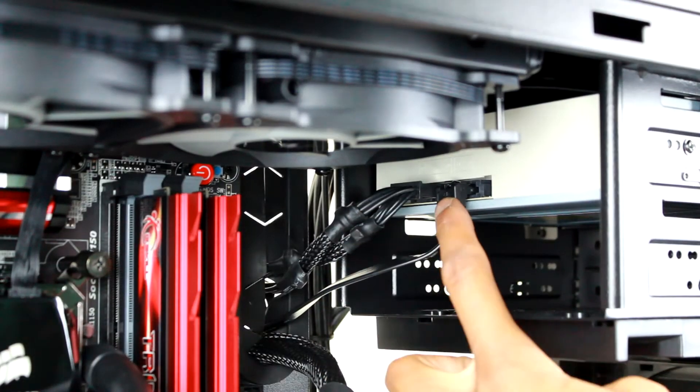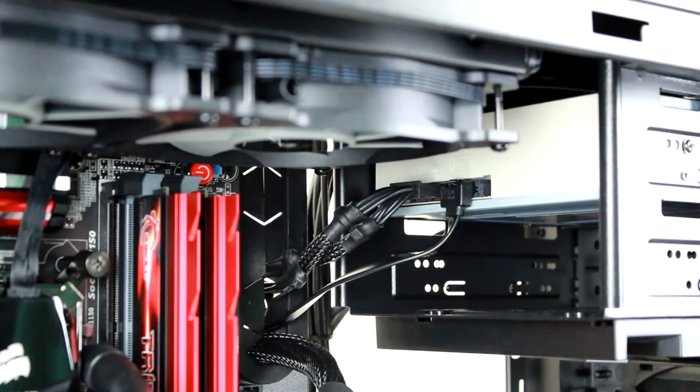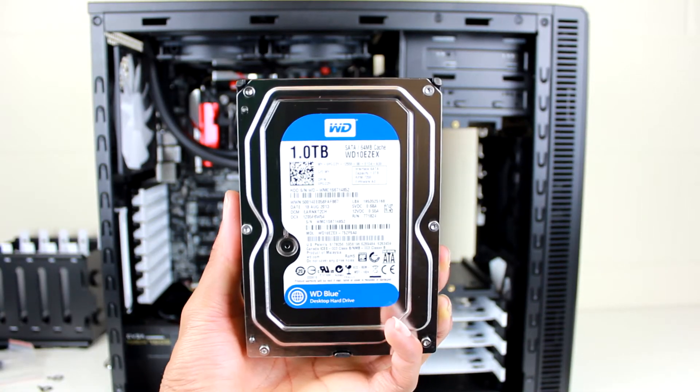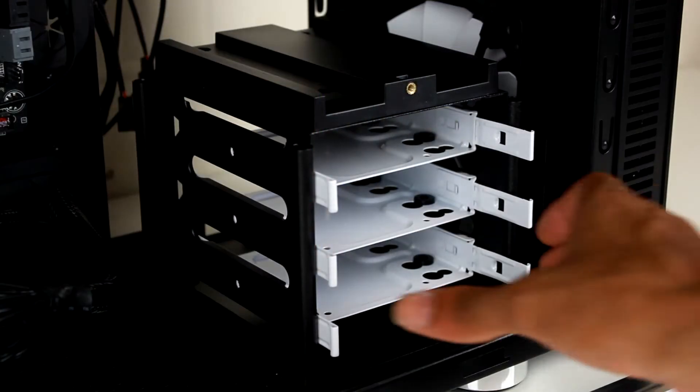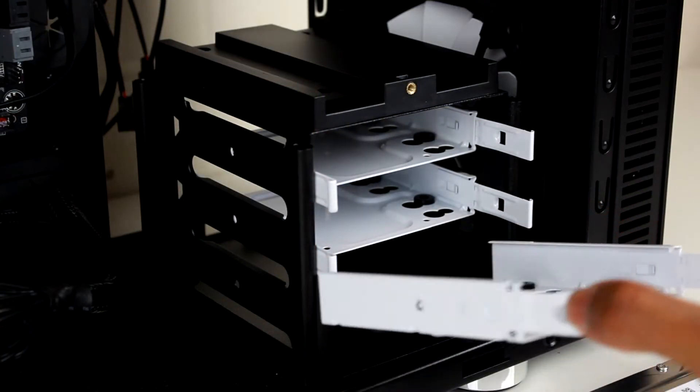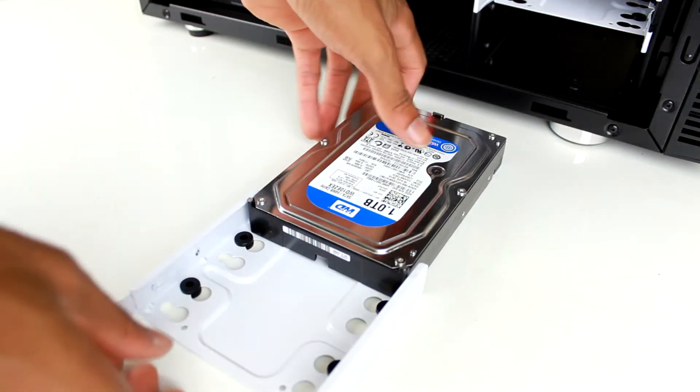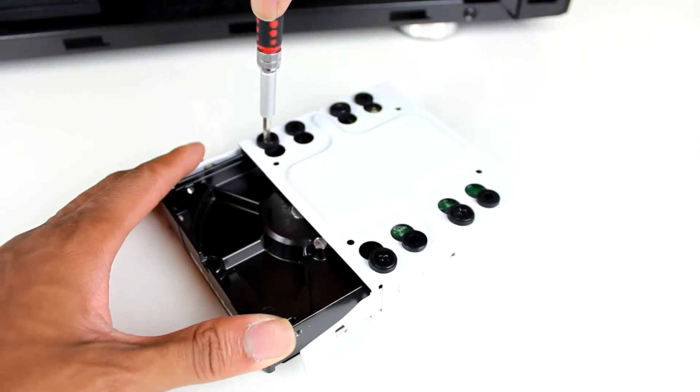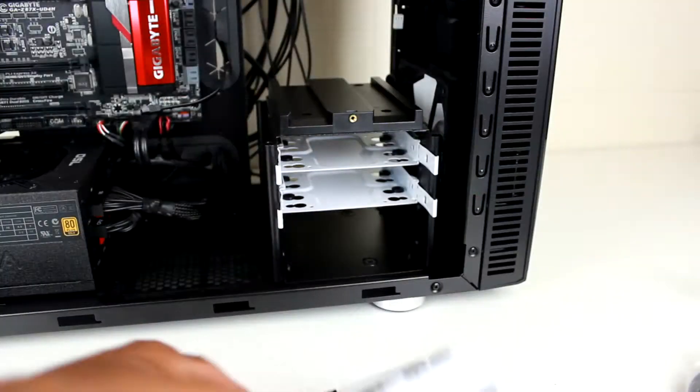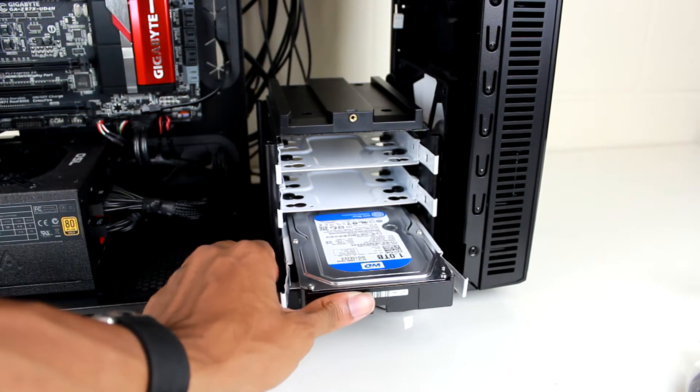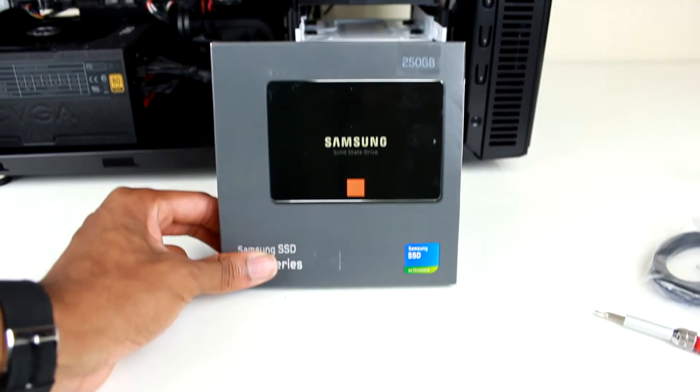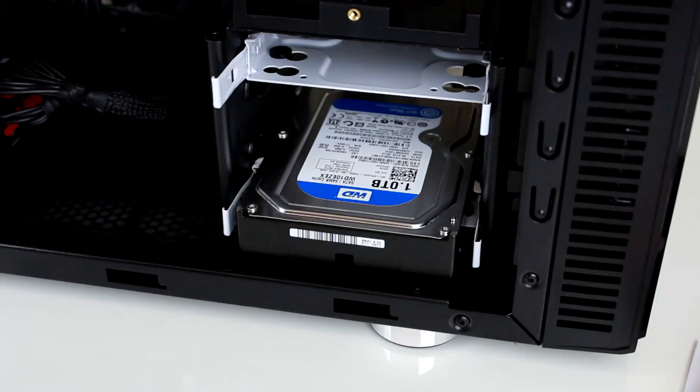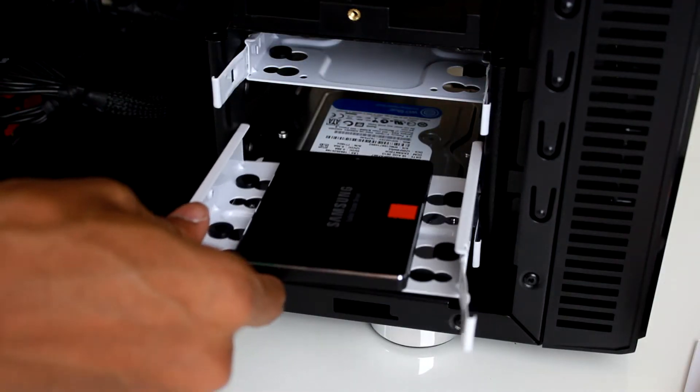The other media drive we'll be using in this build is a 1 terabyte Western Digital Caviar Blue hard drive. To get this installed, we're just going to remove the tray from the hard drive bay and install the screws onto the hard drive to secure it into place. After we're done, we can just slide it back into the hard drive bay. The same thing goes for our Samsung 840 series SSD. Just install it into the tray and slide it back to the computer case. Once it's there, you can go ahead and install it with the power and SATA connections to the motherboard.